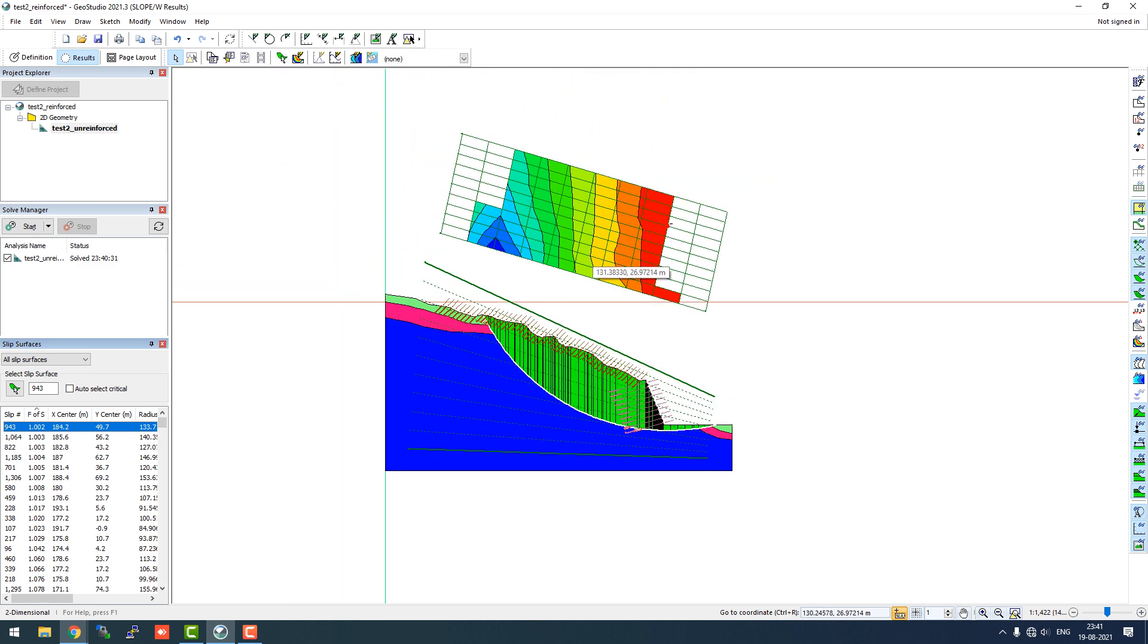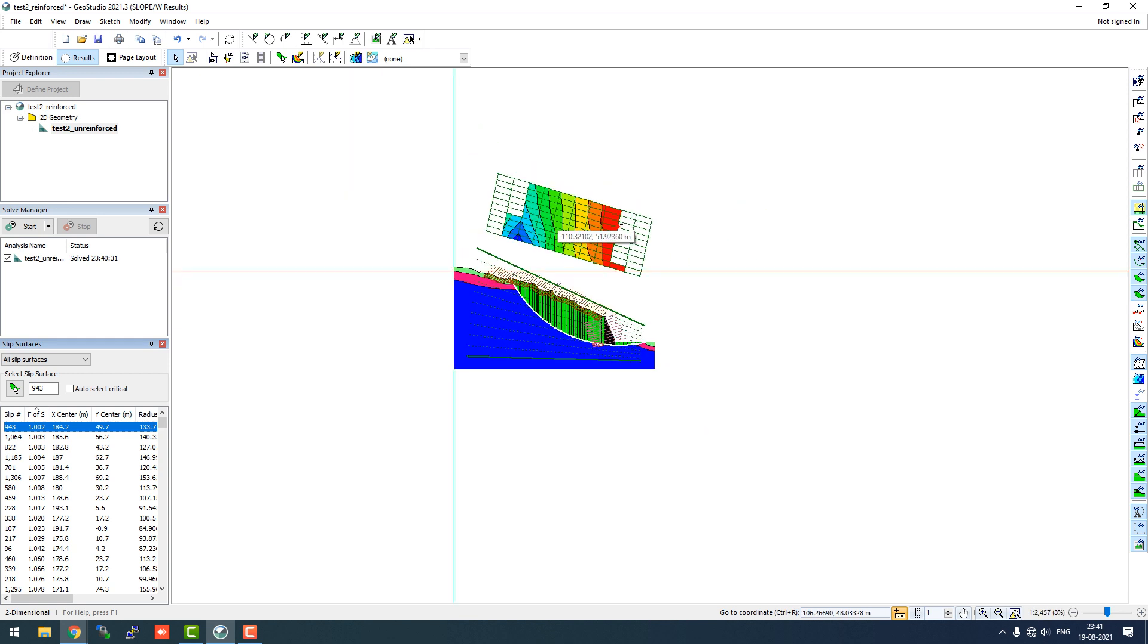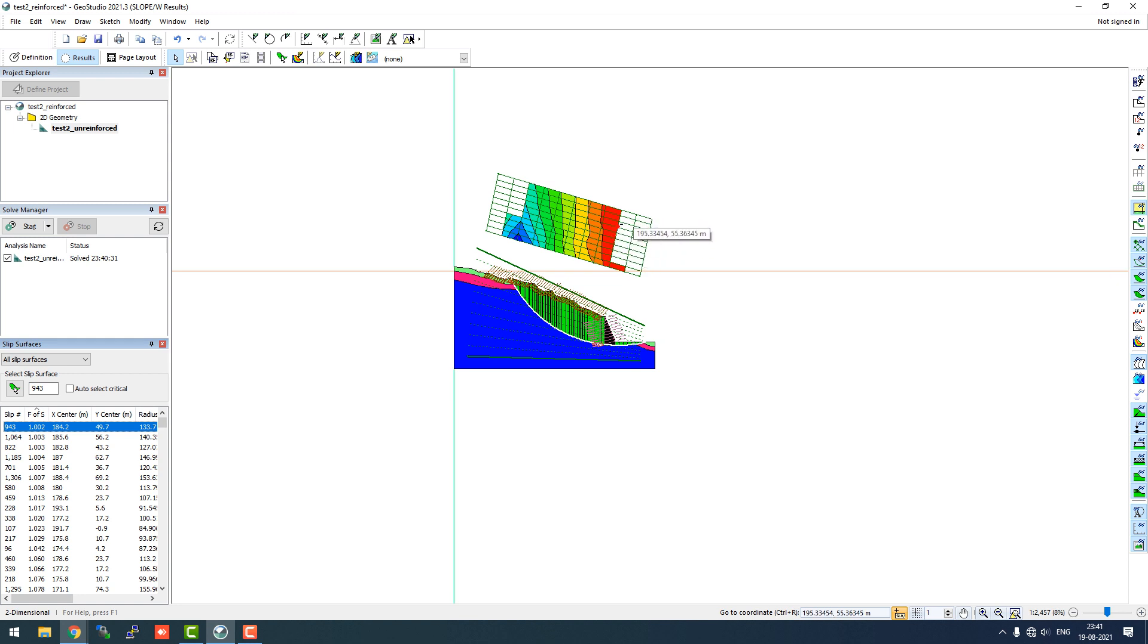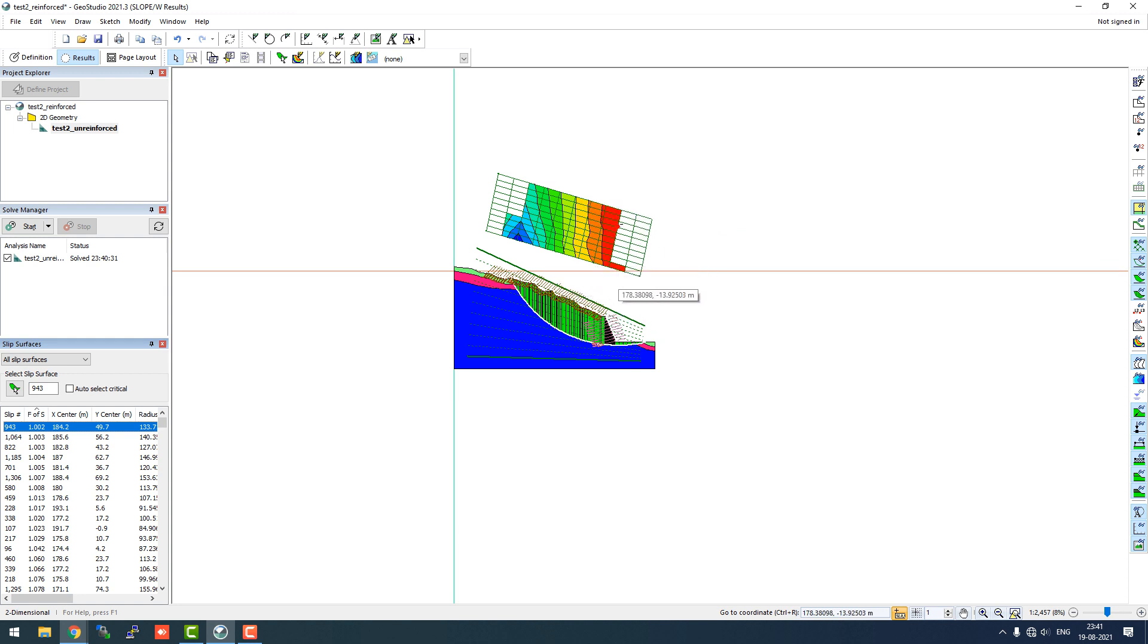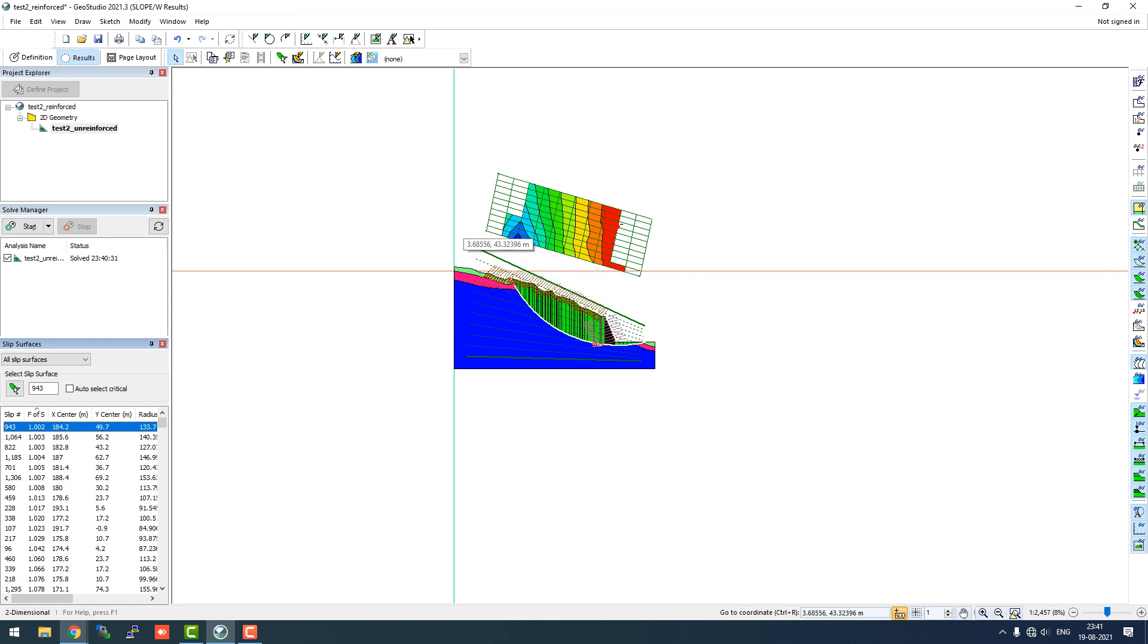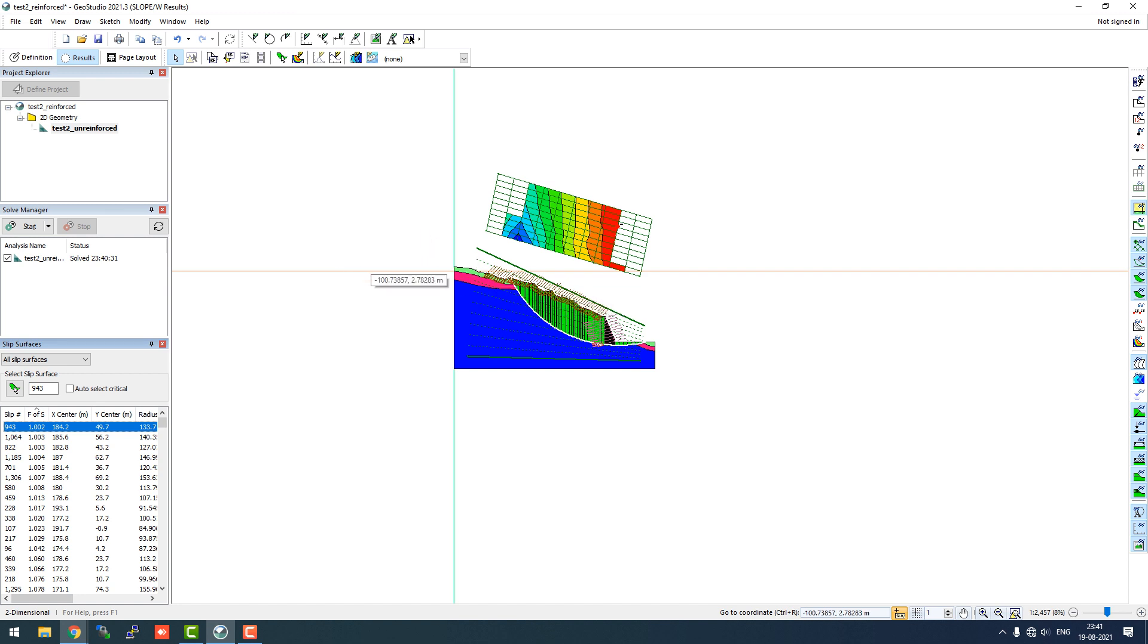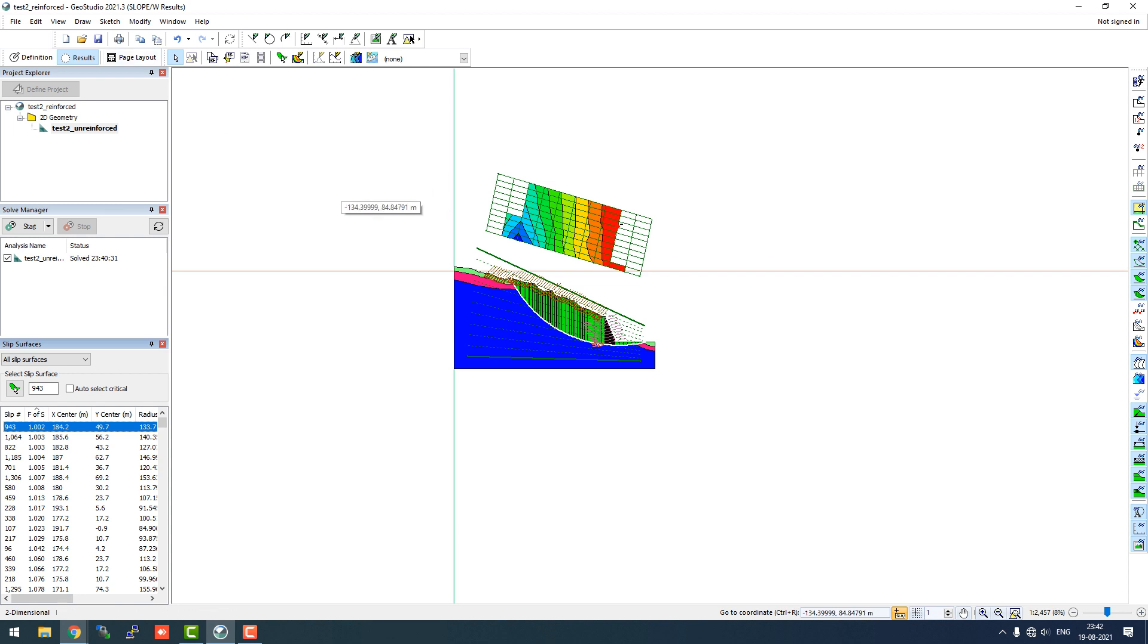You can also fine-tune your grid and radius. You can increase the number of points. You can see that this red area is the most probable area of failure, so you can shift your grid to this area to analyze it more clearly. But I will put a full stop here because I think we have learned the reinforcement application of soil nails as well as ground anchor. I'm just going to save it now.